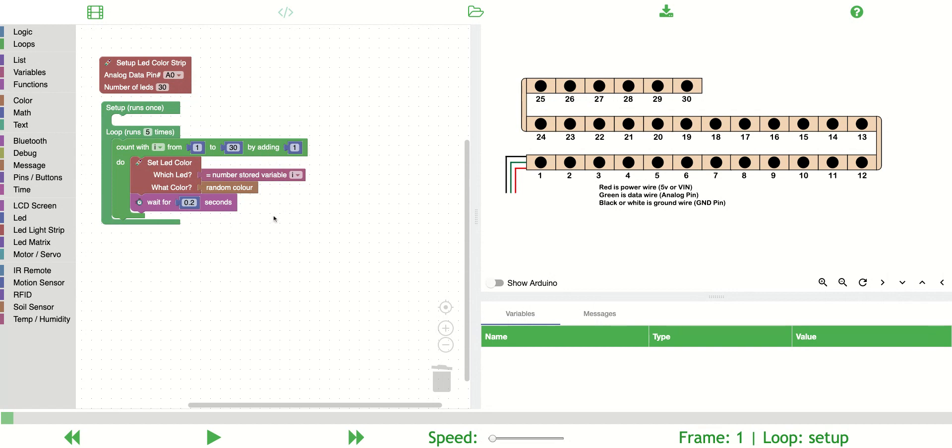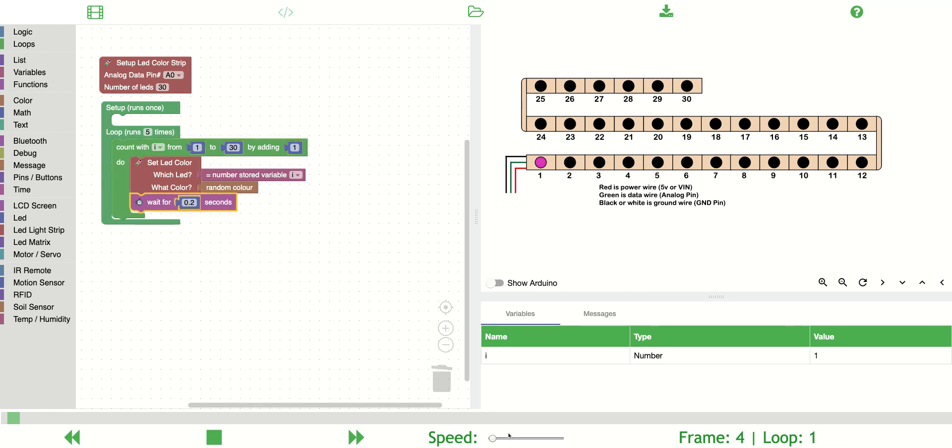It's going to do that by adding one to the variable every time. So this should essentially execute 30 times, and this should turn all the LEDs a random color. So let's run through that.